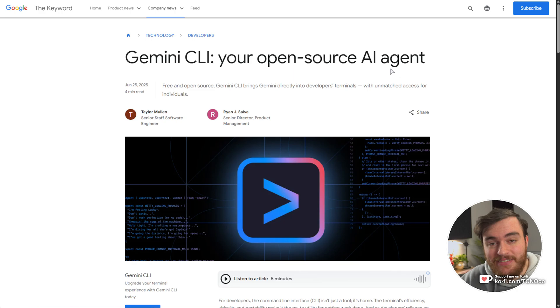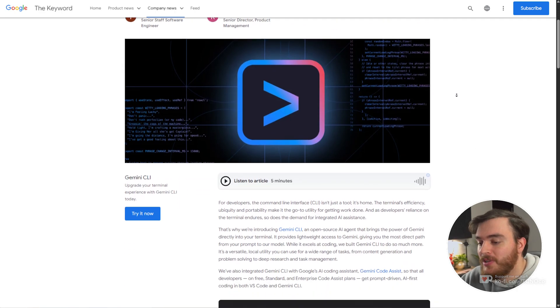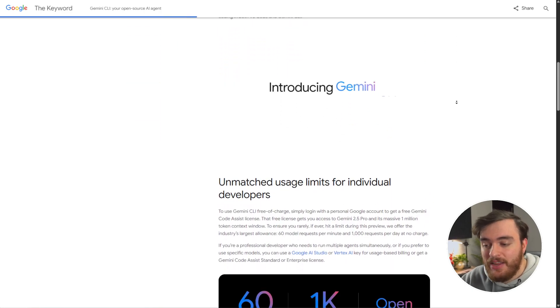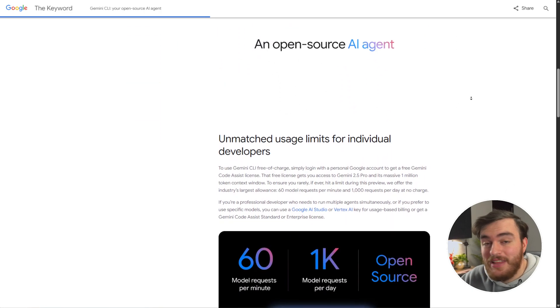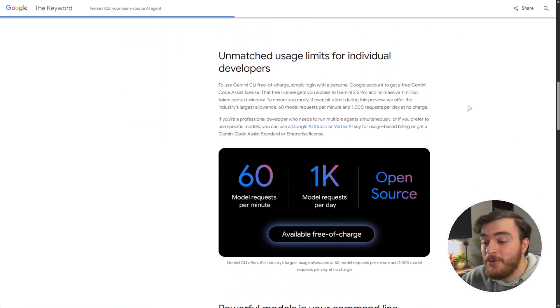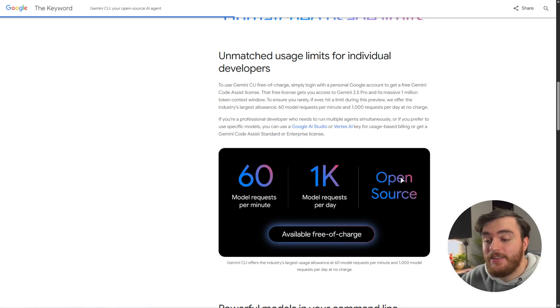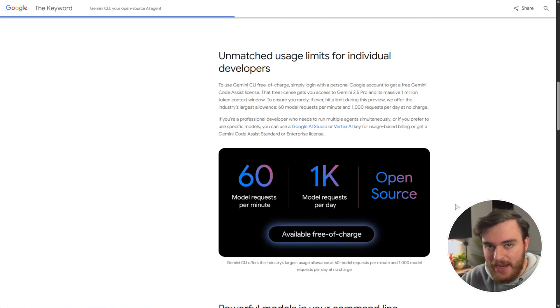If we have a look at the latest announcement from Google, you'll find this linked down below, blog.google. Scrolling down here, the first thing mentioned is limits, and here you get 60 model requests per minute, a thousand a day, and it's open source, completely free. This is pretty big.